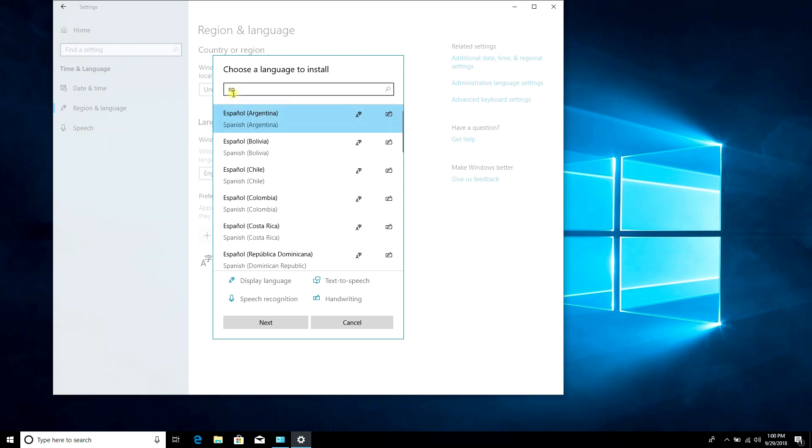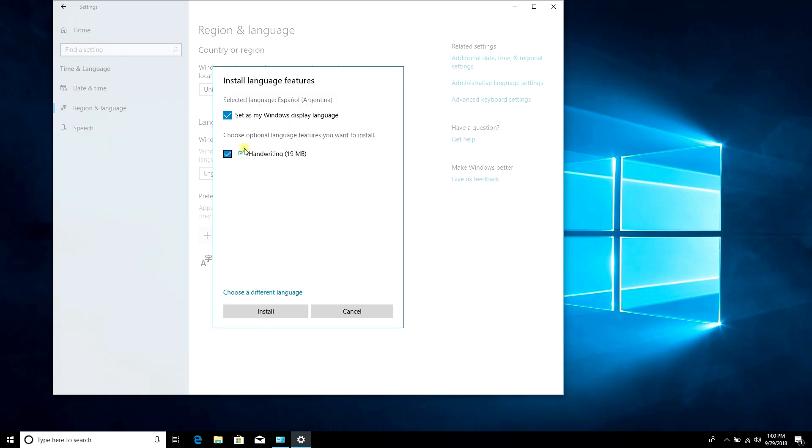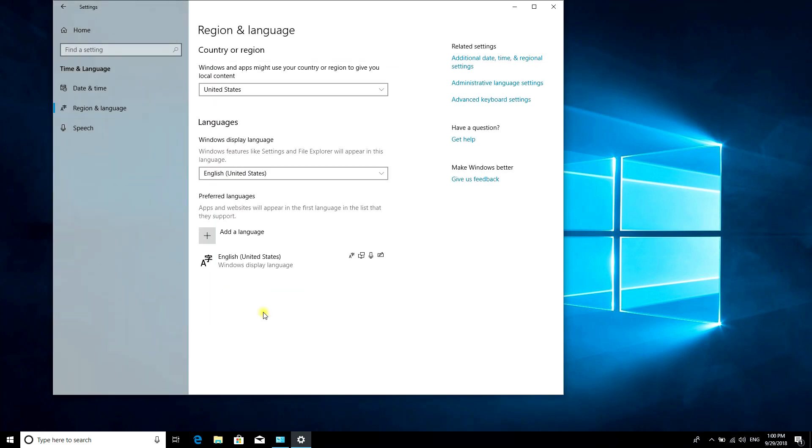Select the language you want, click Next, then click Install.